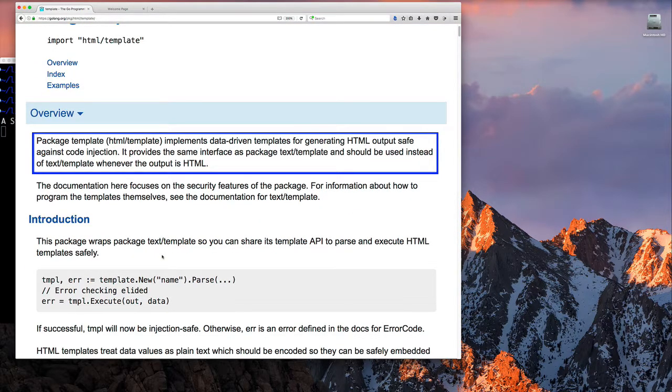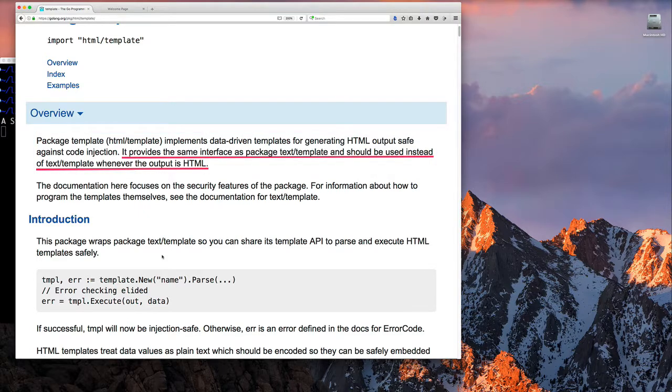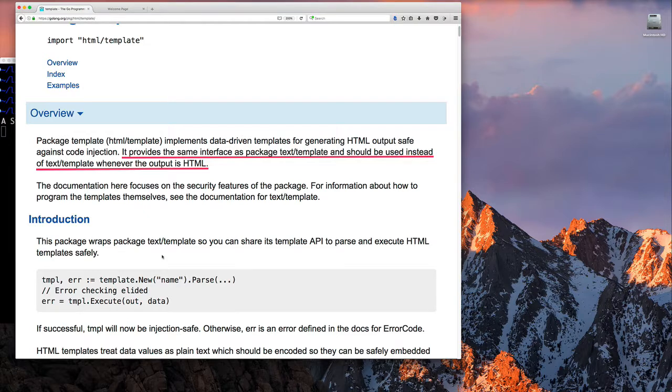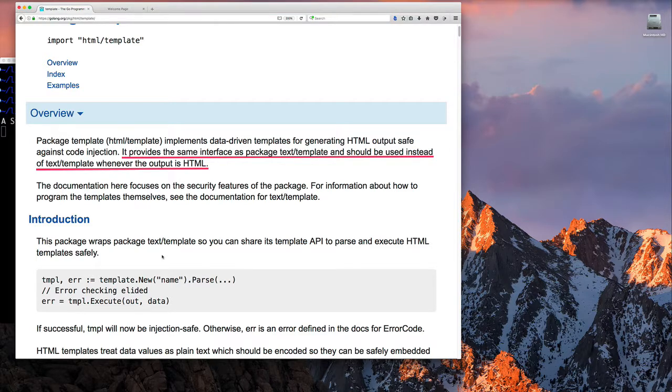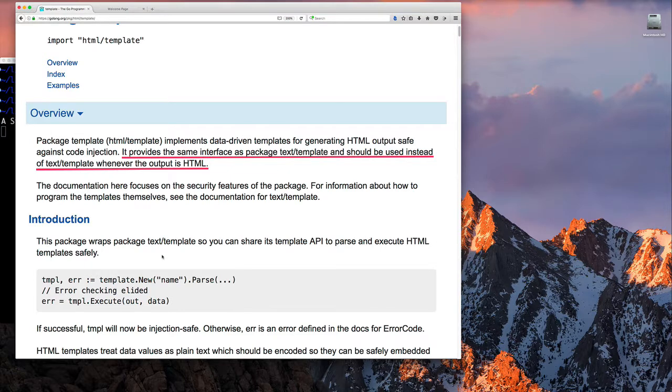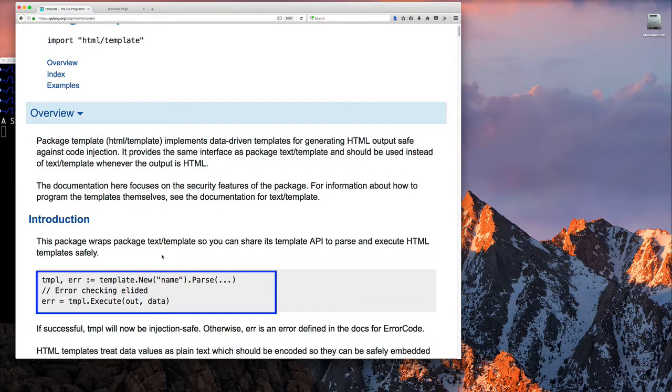The important thing here is to read and focus on where it says that if you want to generate HTML templates, you should use the HTML template package, not just the text package. It's like I said up there, this looks exactly like the text template package, the same interface, so you shouldn't have any problem using it whatsoever.